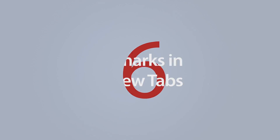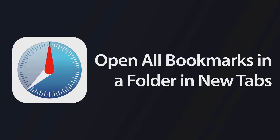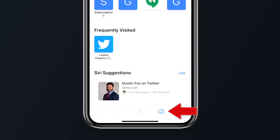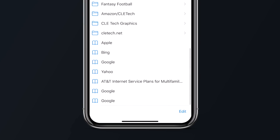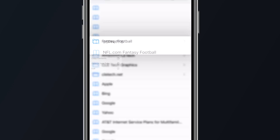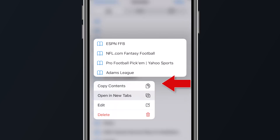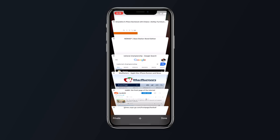Our next tip is the option to open up all the bookmarks in a folder as a set of new tabs. To do this, tap on the bookmark icon, find a folder, and long press on that folder to bring up the pop-up menu — then select 'Open in New Tabs.'